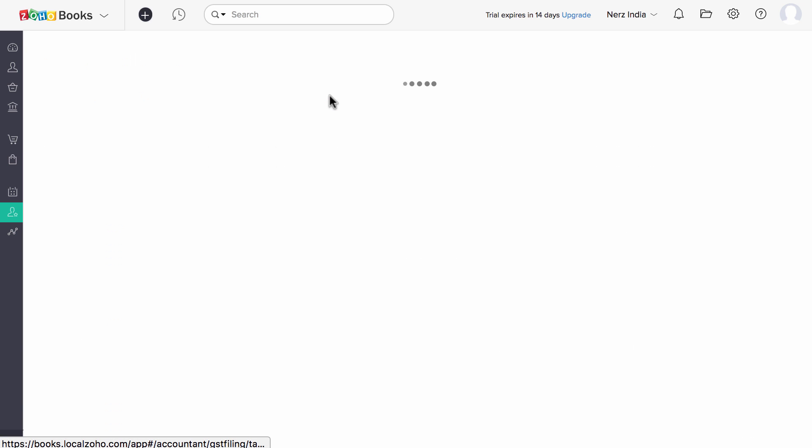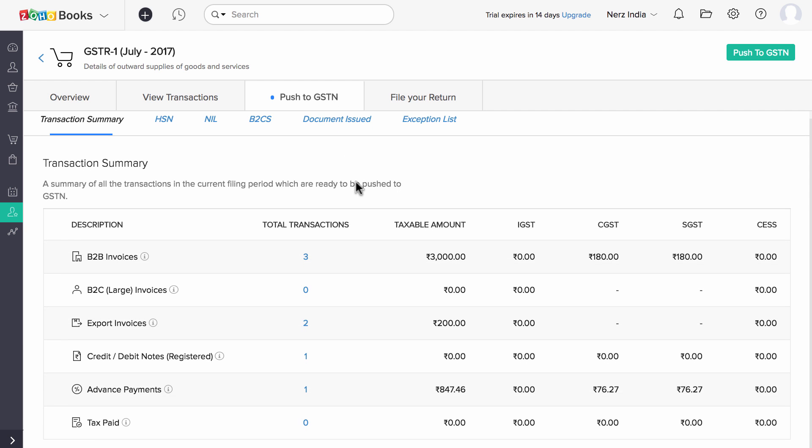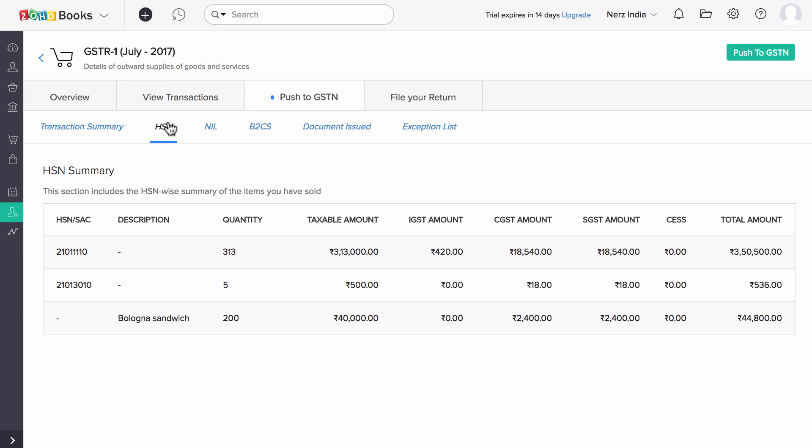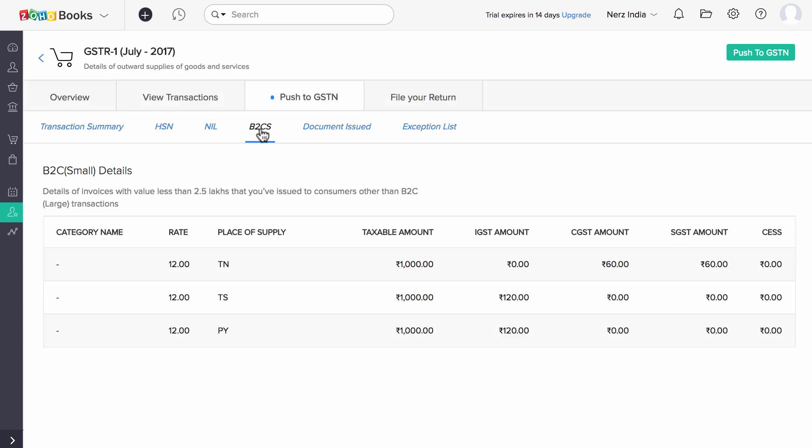Under the Push to GSTN tab, you will find all the transactions which are yet to be uploaded into GST Network. You can view and verify the HSN Summary, NIL Summary and B2CS Summary respectively.